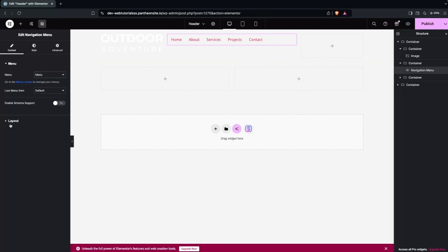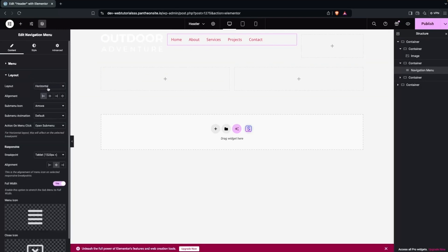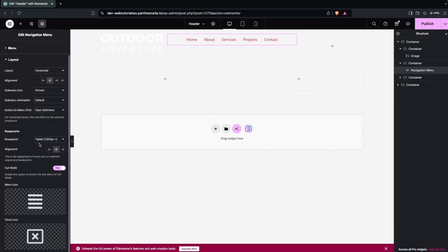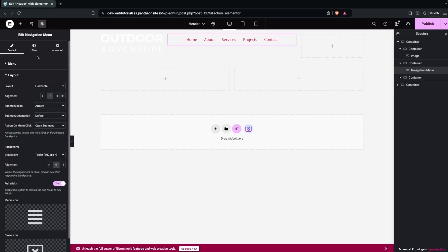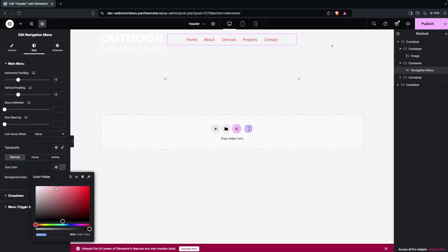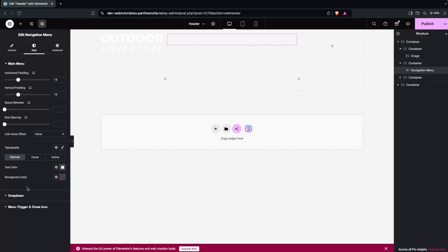After choosing the menu, we have the layout option — horizontal, vertical, expanded, and fly out. For the desktop and tablet versions, we'll go with horizontal and center it. I'd also like to change the color of the menu items to white, so I'll change the text color to white.